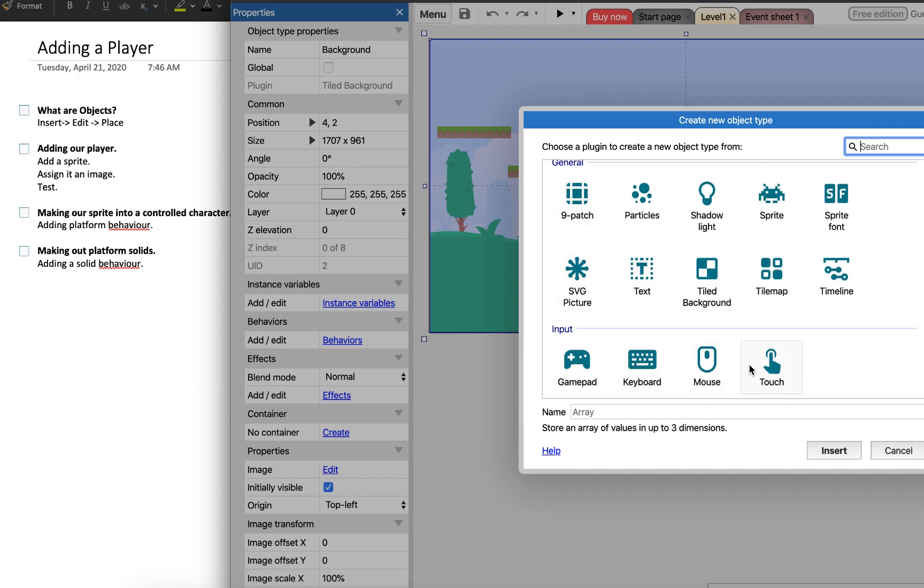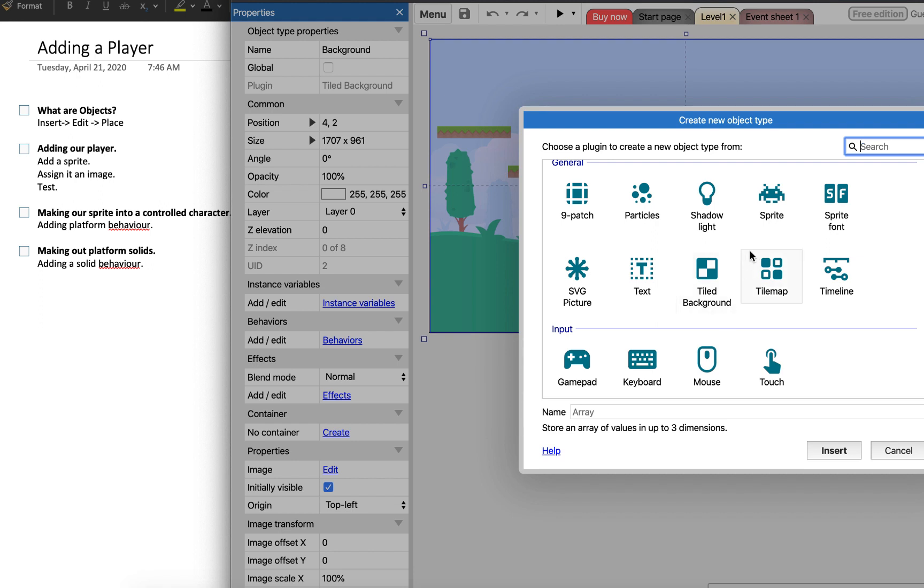But to be honest we are mainly going to use these objects here from General and Input. At the latest stage when we start talking about getting input from the mouse and from the keyboard we'll be using these kind of objects. We've already used the tiled background and the tiled map, and today we're going to insert a new type of object called a sprite.